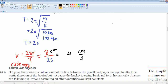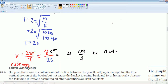Give me a second while I convert it. It is 0.04 meters per second. So the velocity is 0.04 meters per second.